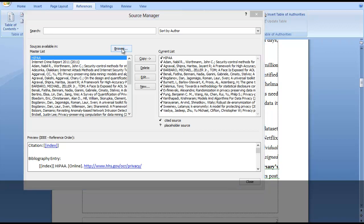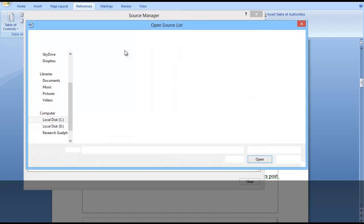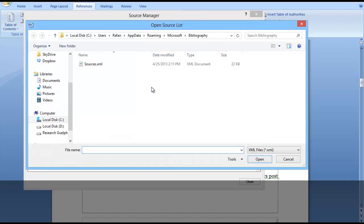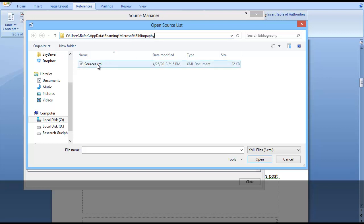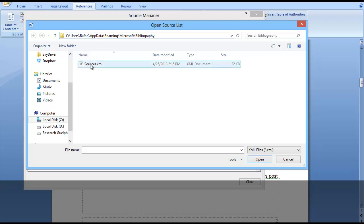When I click Browse, I can see there is an XML file in this directory called bibliography. If you click here, we can see the location: user, application data, roaming, Microsoft, and bibliography. This is the source of my bibliography, so we need to back it up.